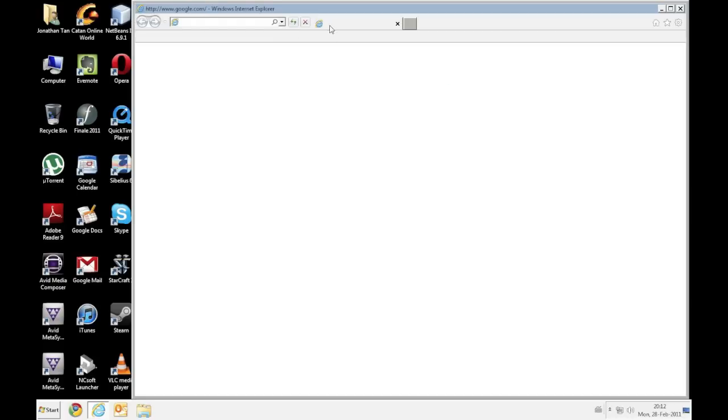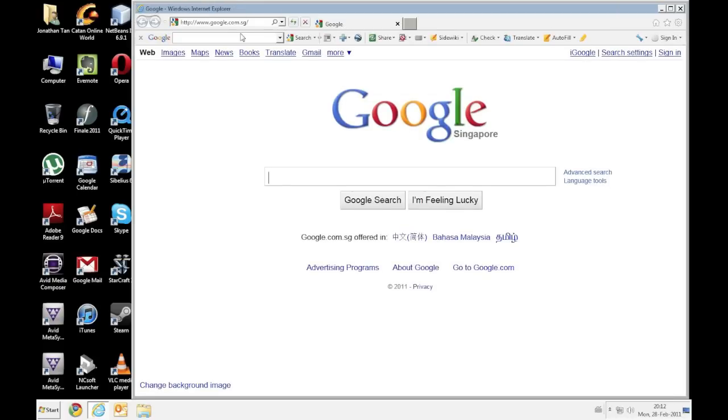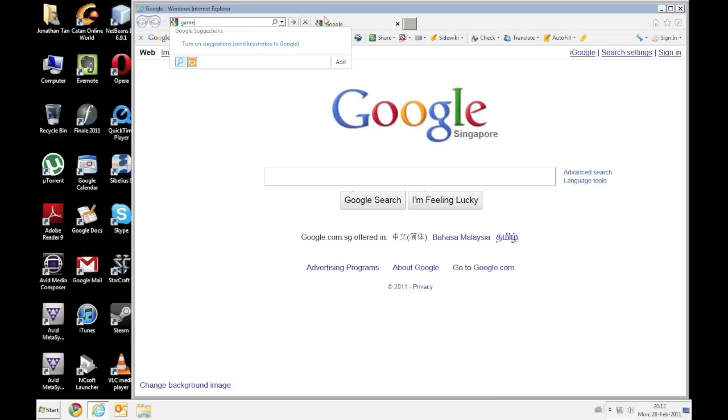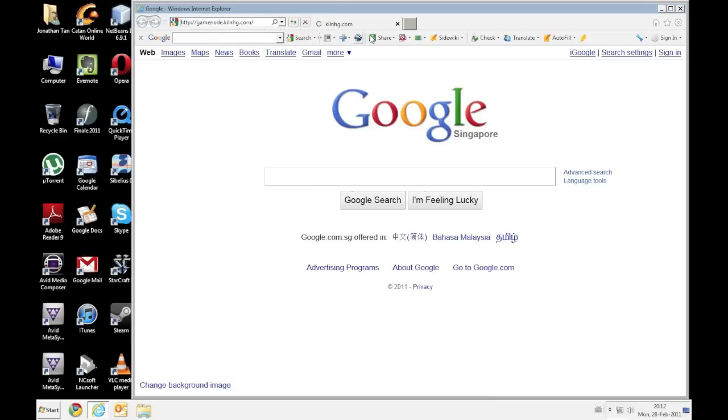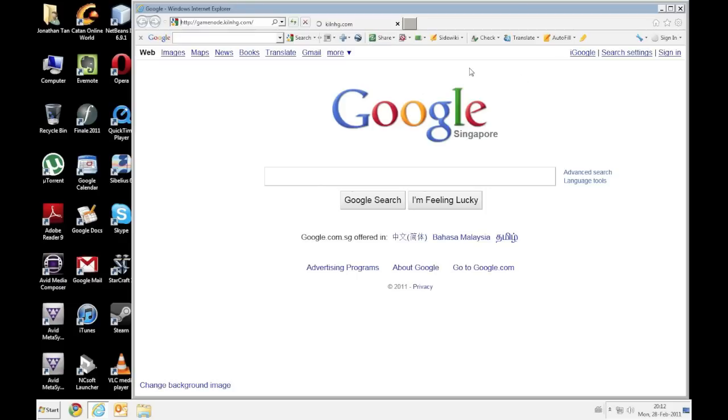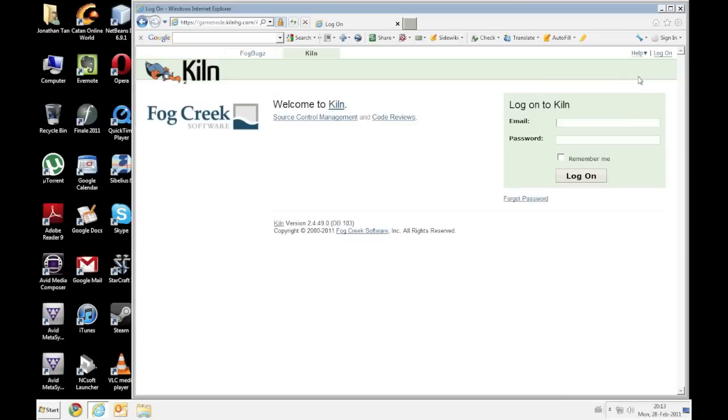So if you haven't logged in to Kiln before, this is a chance for you to log in to Kiln. KilnMercury.com. Alright so it's just gamenode.kilnhg.com. Kiln is not exactly the fastest thing to use but we'll bear with it because it's free.